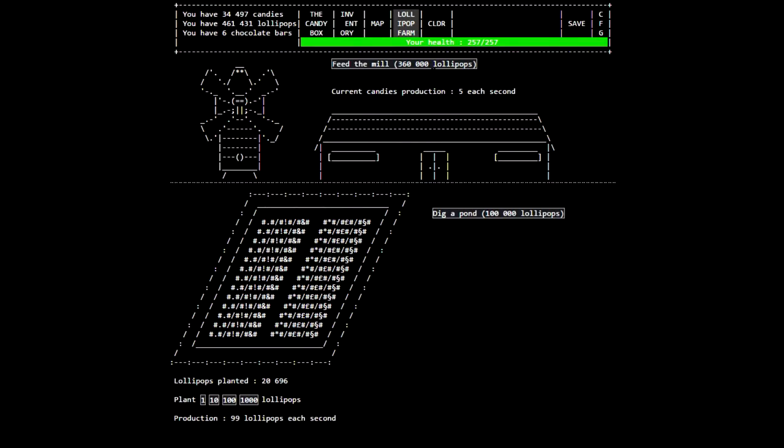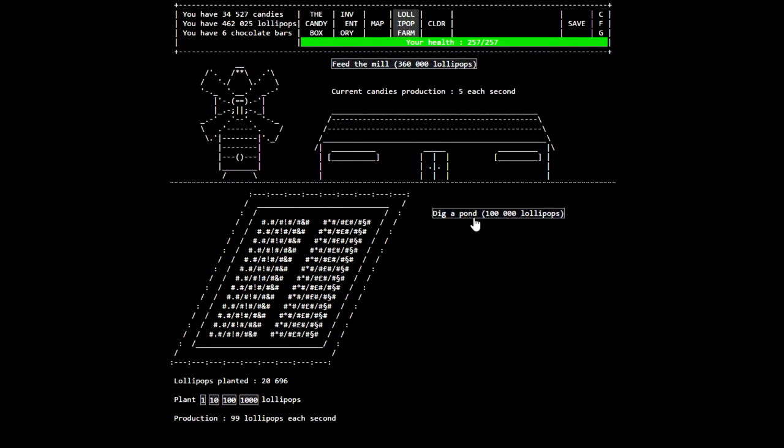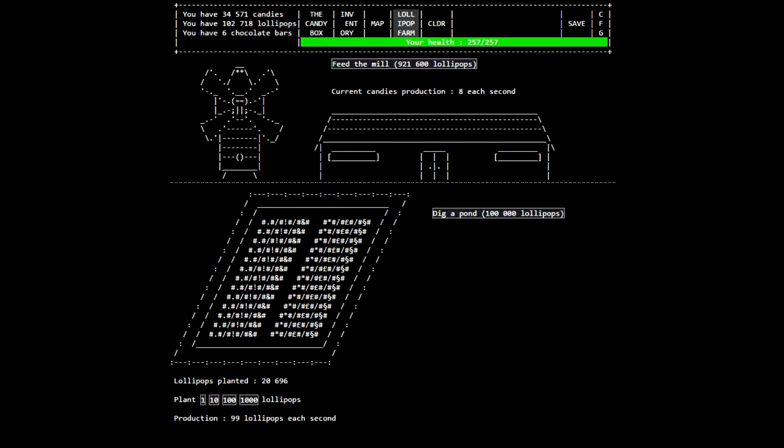We can probably get some more candies. Actually, nah, I should be fine with 100,000. I don't need the pond quite yet. So yeah, let's feed the mill. So now we get eight candies per second.